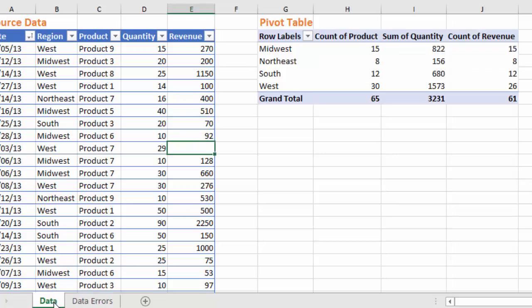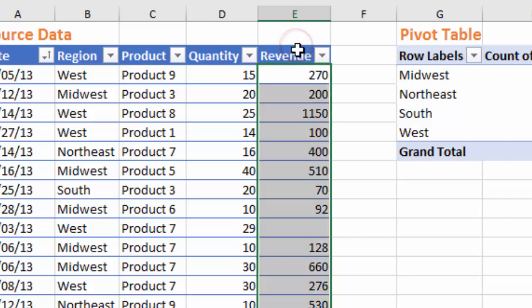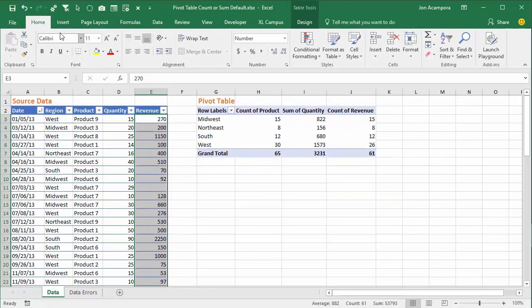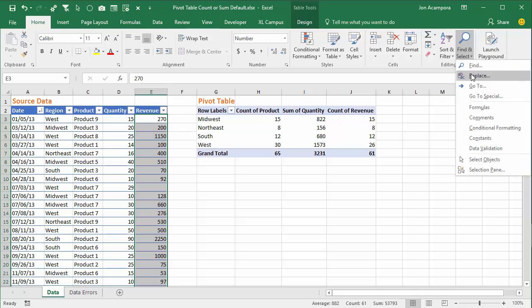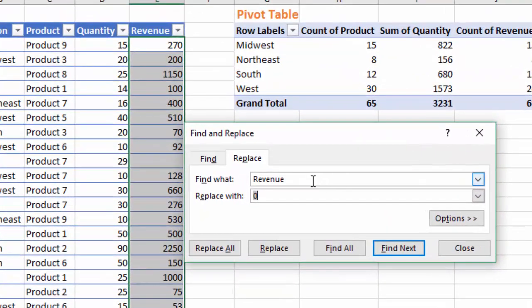I'm going to go back to my table that has blanks. One quick way to fix this is to just replace all the blank cells with zeros. To do that, select all the cells in the column by hovering over the top half of the header cell and left-clicking when it turns into a down arrow. Then go to the Home tab on the ribbon, go to Find & Select, and click Replace — keyboard shortcut is Ctrl+H.